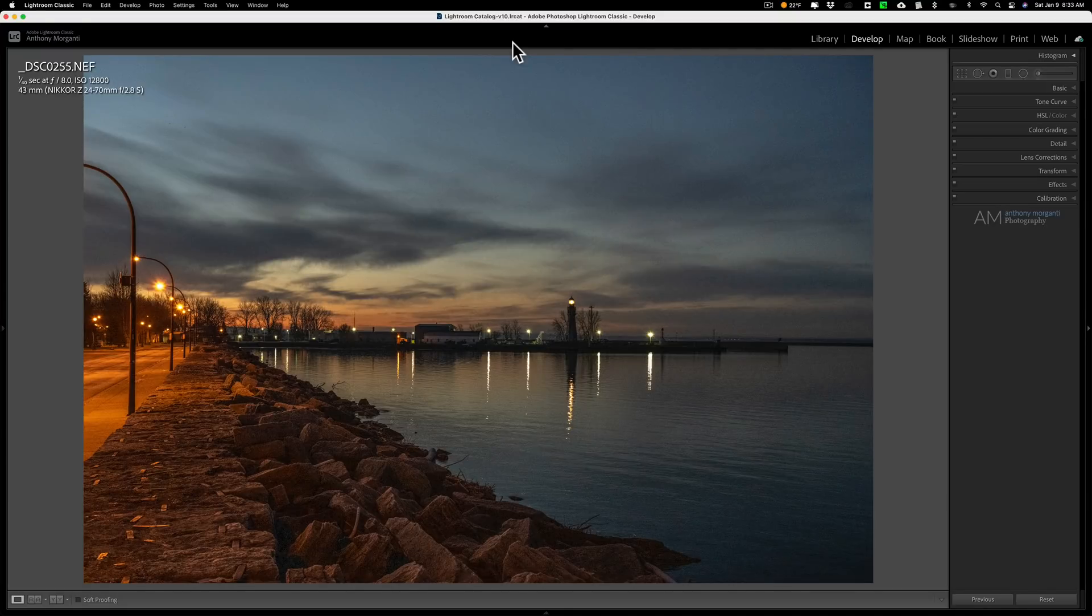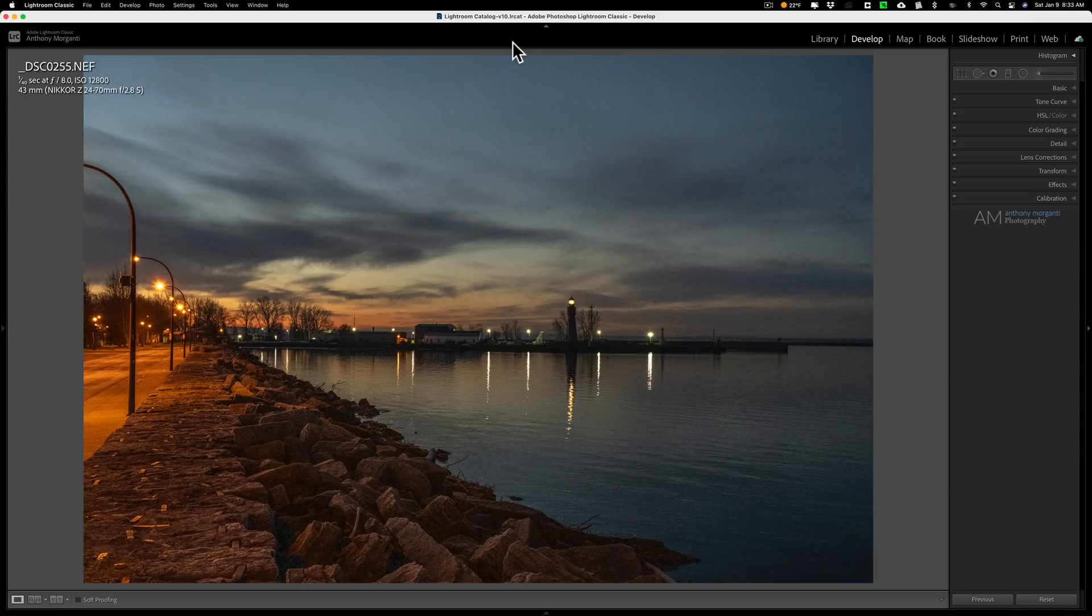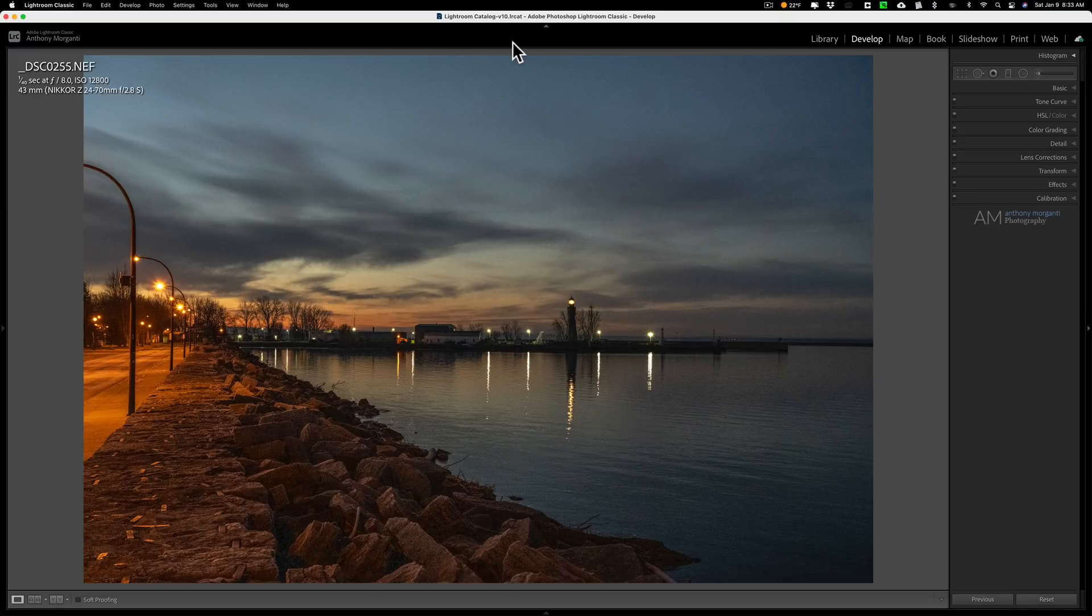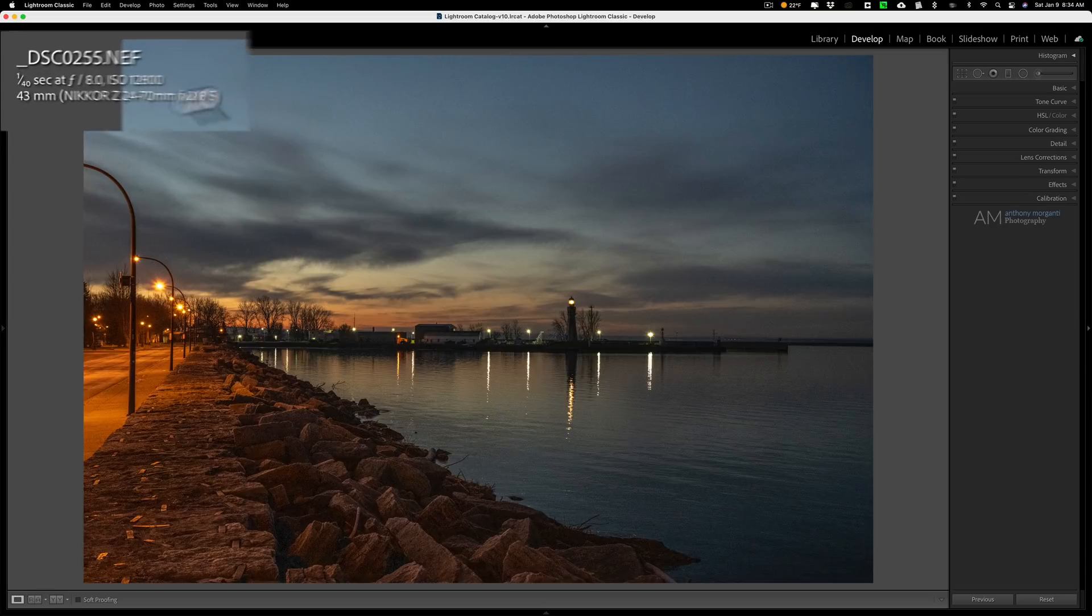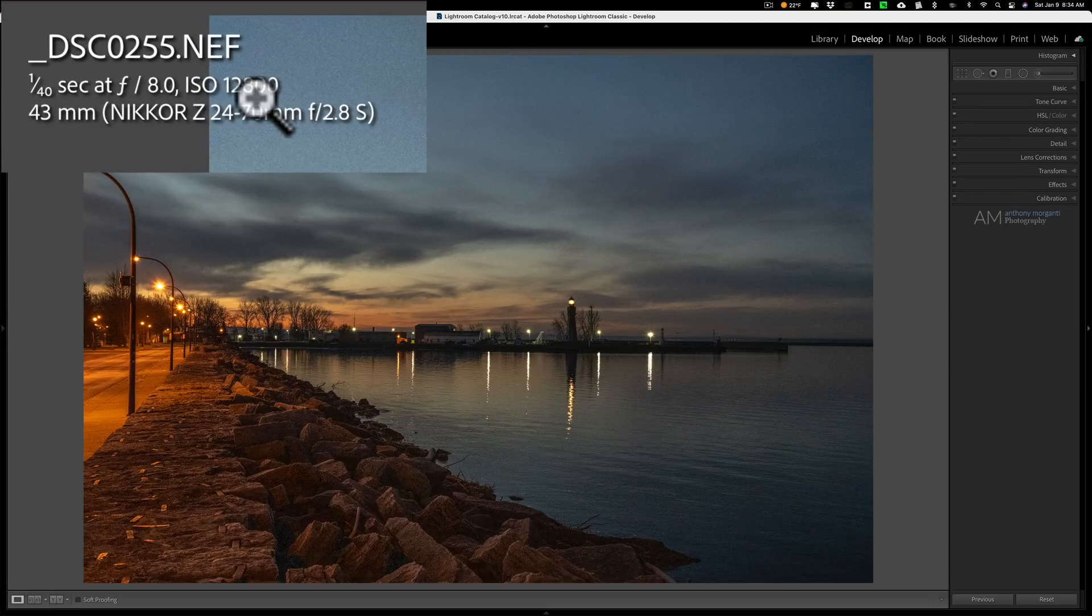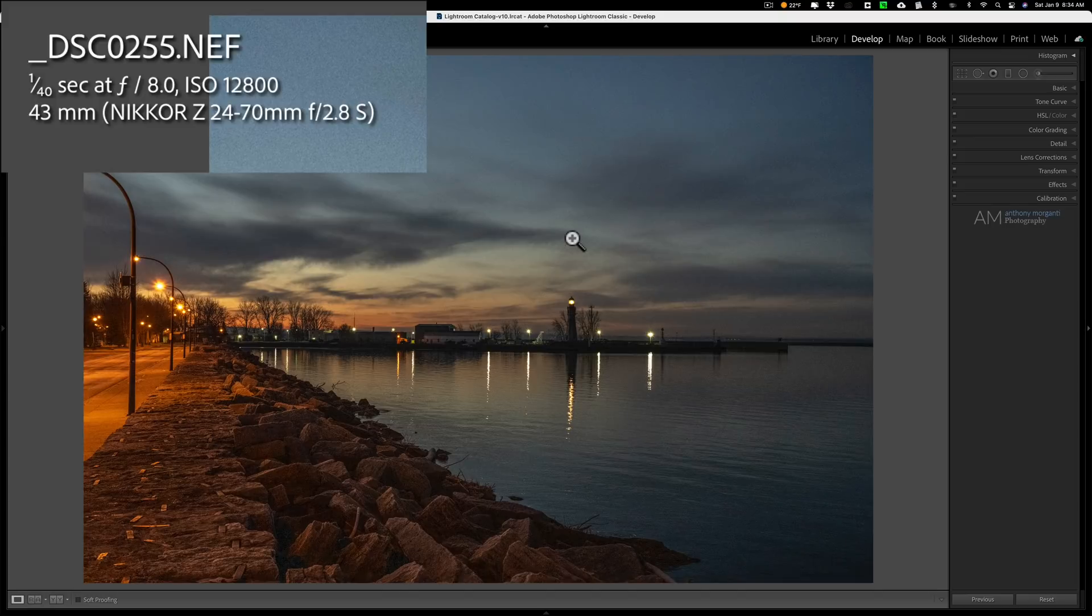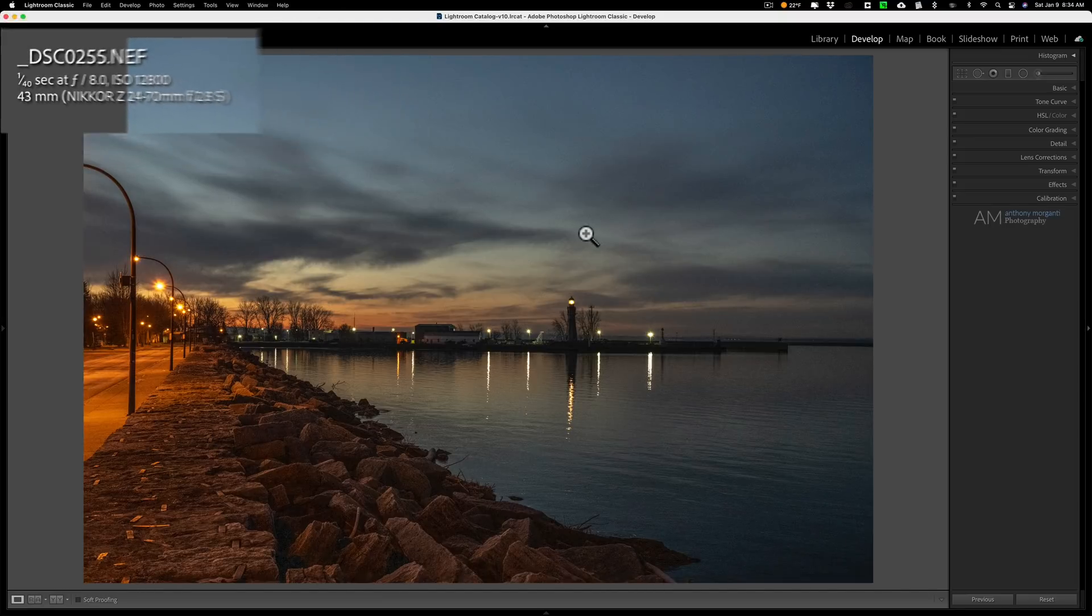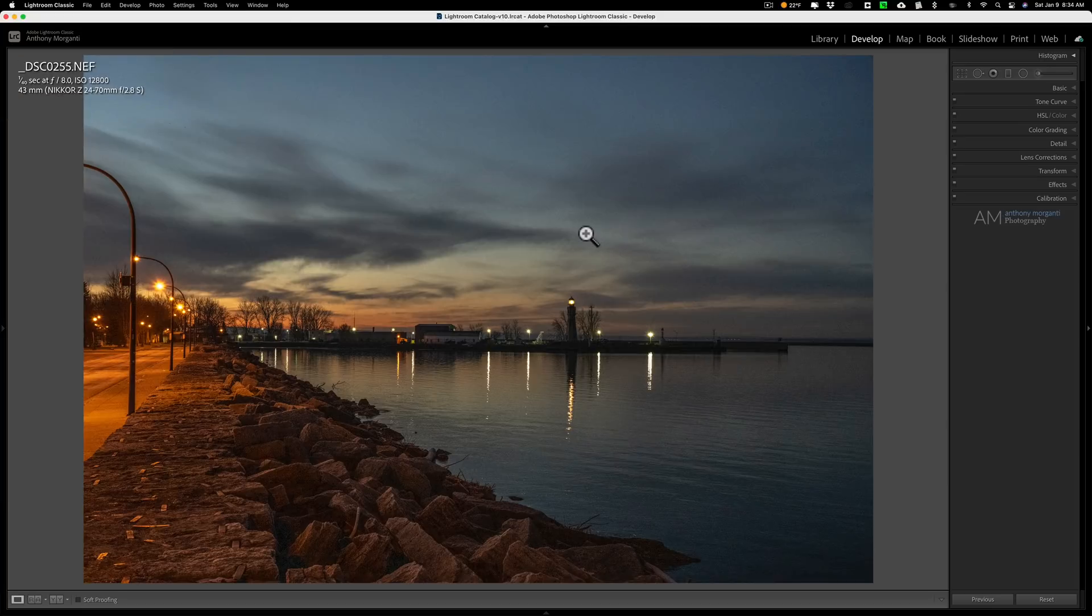I went out this morning, I thought this scene looked really pretty. I had a tripod but unfortunately I didn't have a tripod plate on my camera, so I had to shoot this image at a very high ISO—12,800, 1/40th of a second. You can see my camera specs and exposure info up here, so there's a lot of noise in this image.